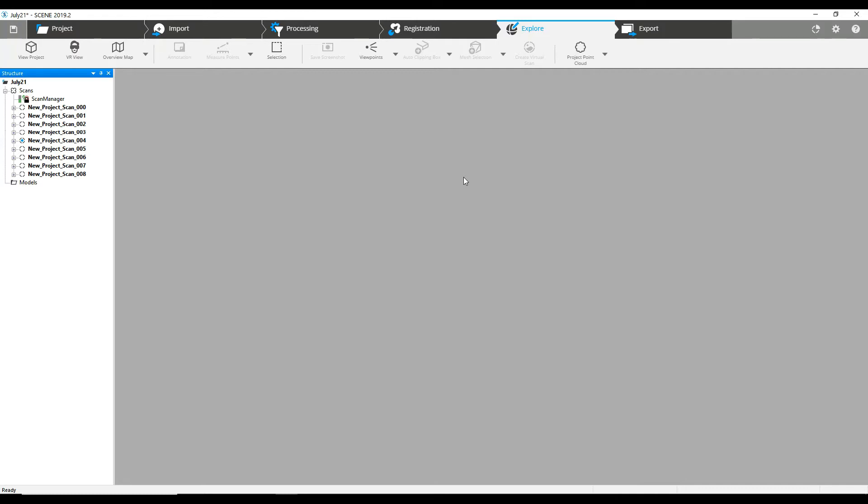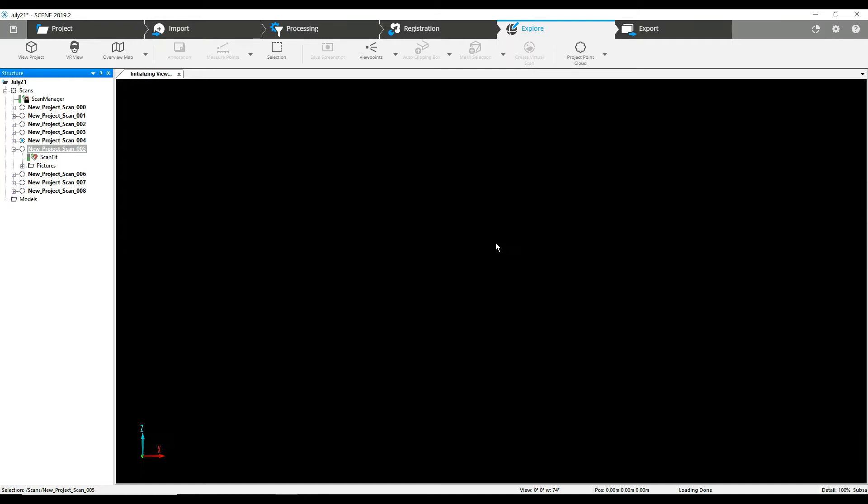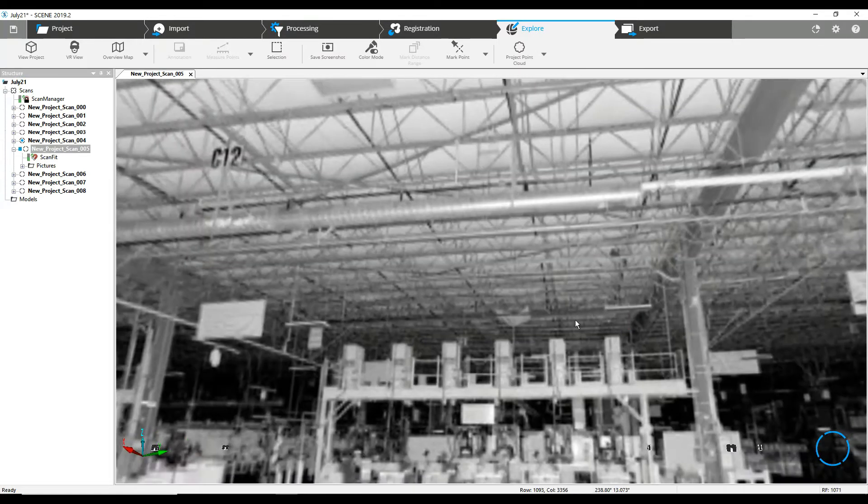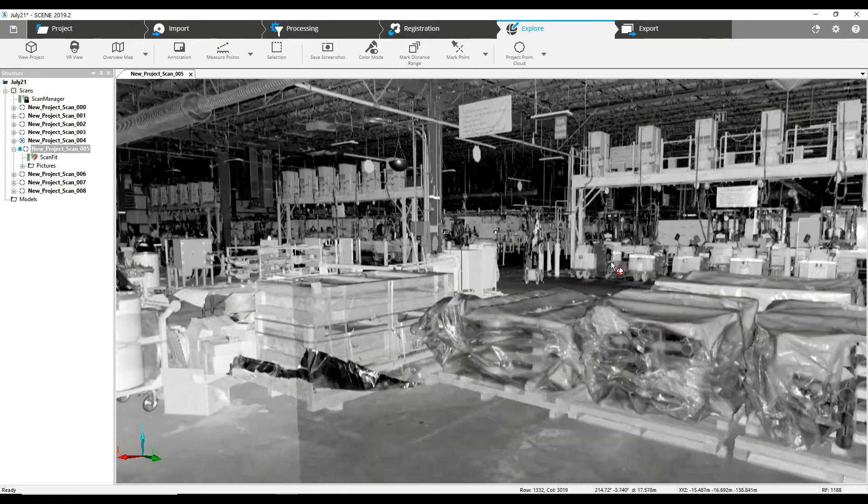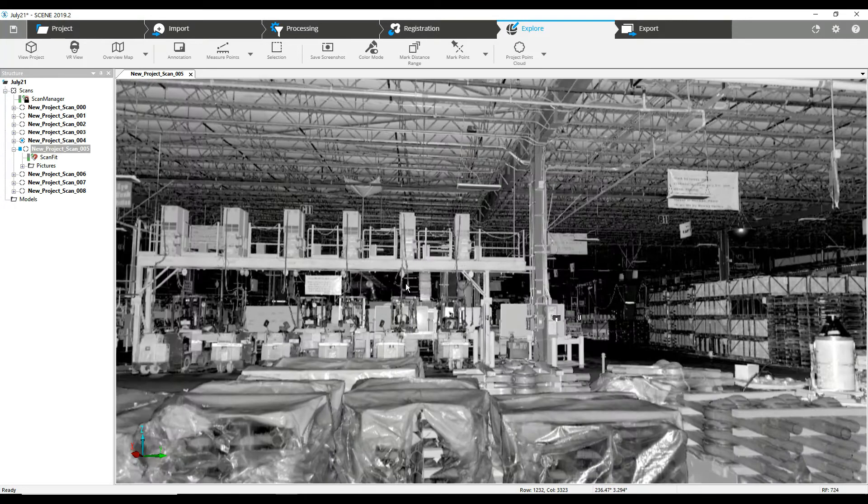We can take a look here at an individual scan and see that areas like this sort of warehouse manufacturing plant.